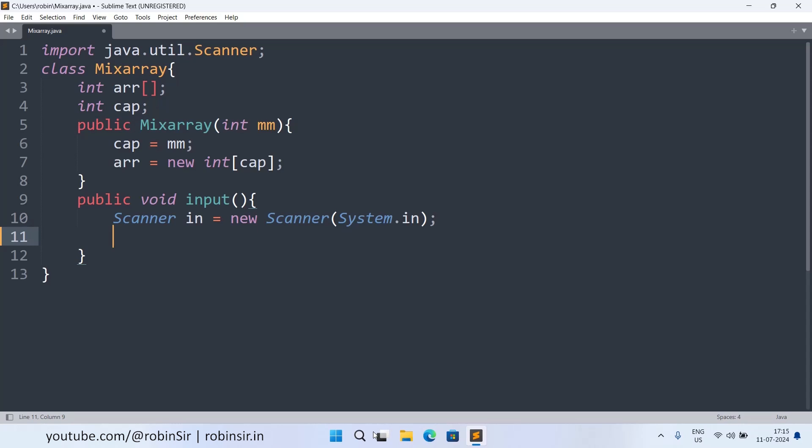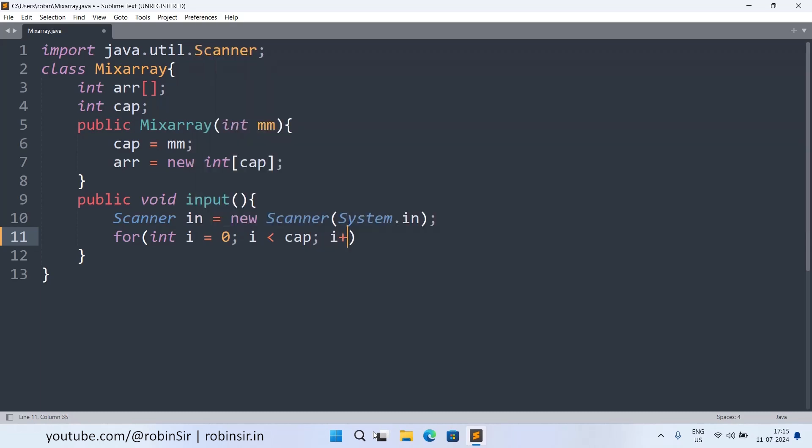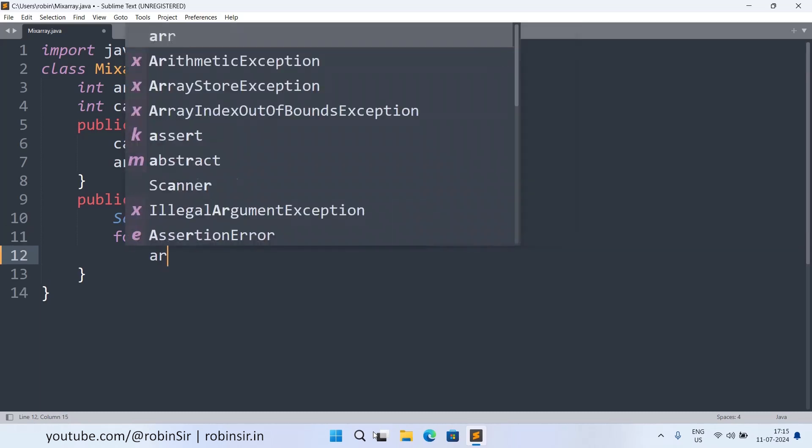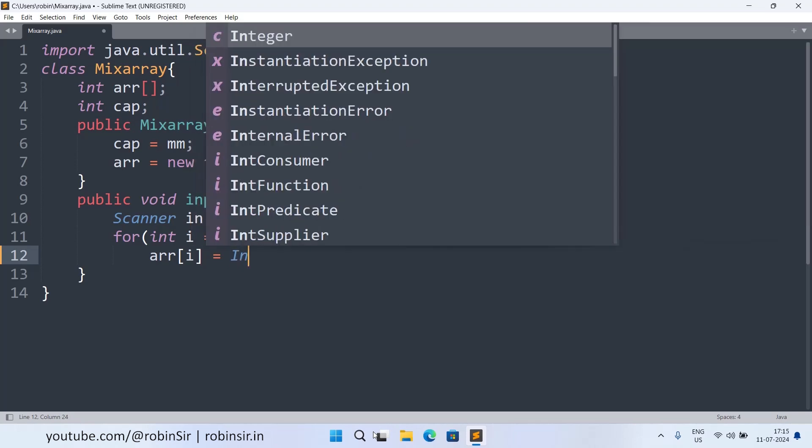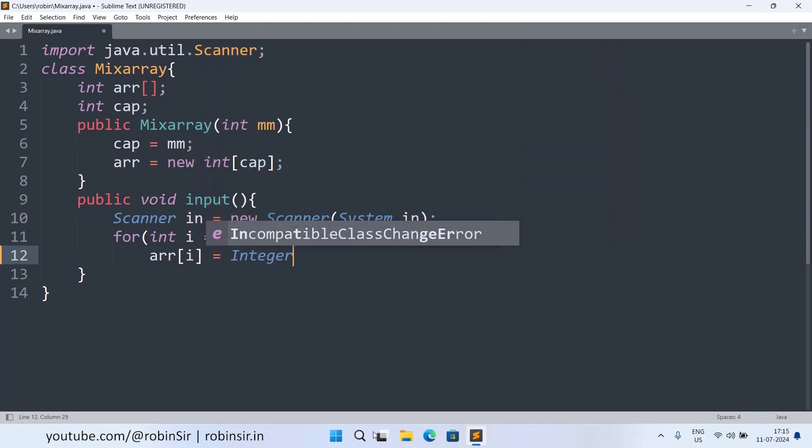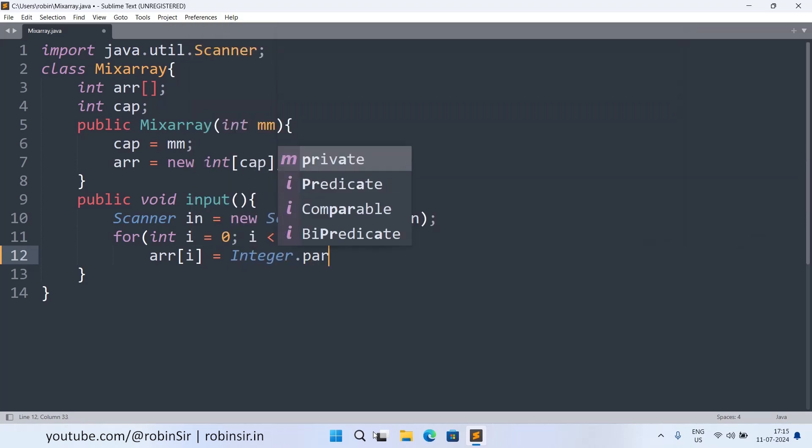So for i equals 0, less than the capacity, i plus plus. So arr[i] equals Integer.parseInt.